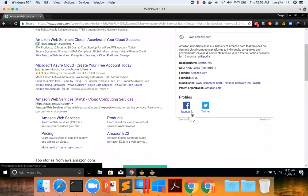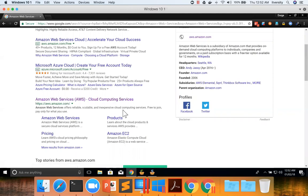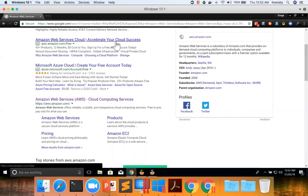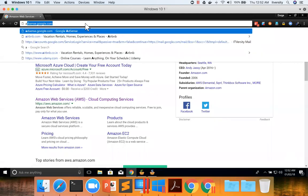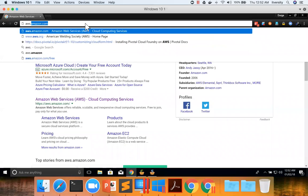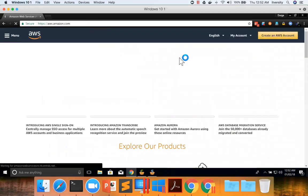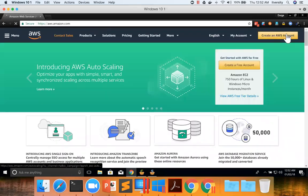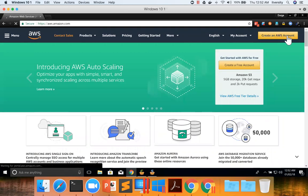Let us check how we can actually sign up for an account in AWS. You just Google for Amazon Web Services or go to aws.amazon.com. Here I am going to aws.amazon.com, and then you click on create an AWS account.